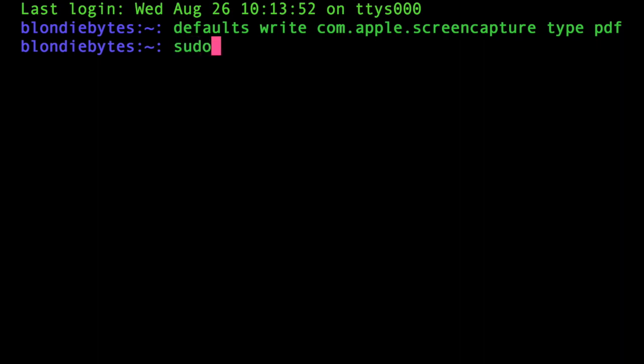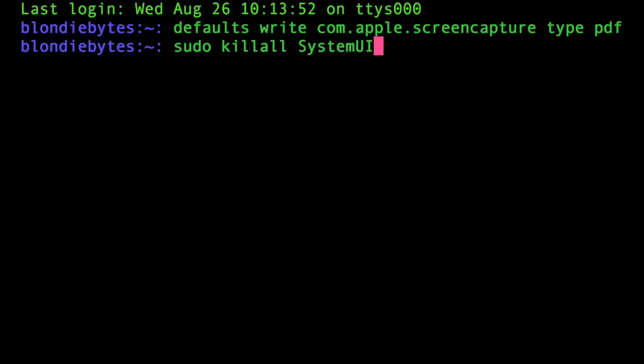So we will write sudo killall SystemUIServer, and this will just restart the UI server. We'll hit enter.